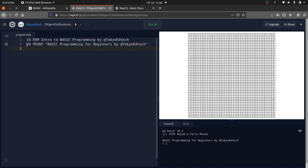Notice I'm skipping line numbers by 10. The reason is that if you go back and realize you forgot something, you can insert line 15 in the middle and add something between existing lines — that was the logic behind it. In most versions of BASIC there's also a clear screen command, though it doesn't seem to work in this particular version, so we'll leave that out for now.